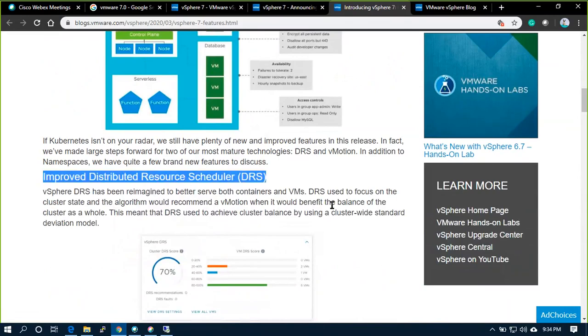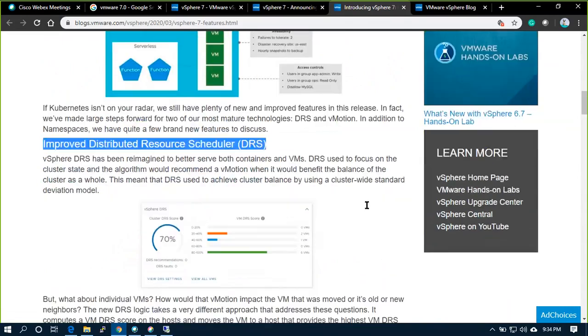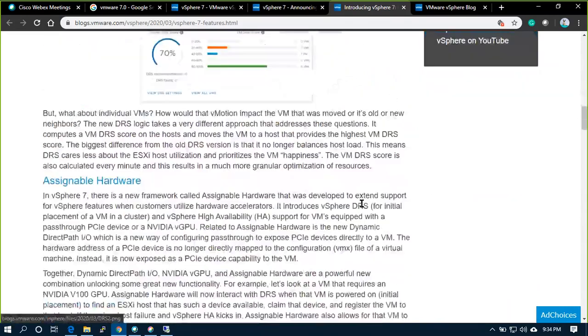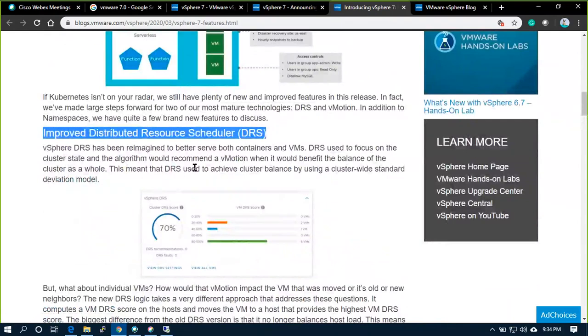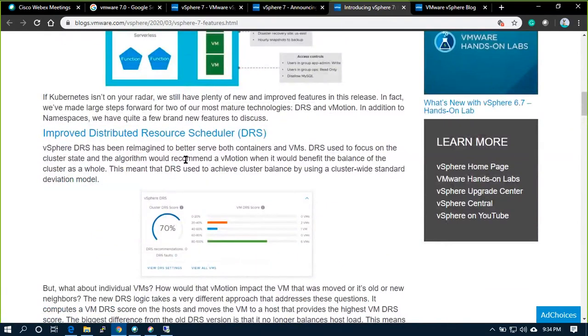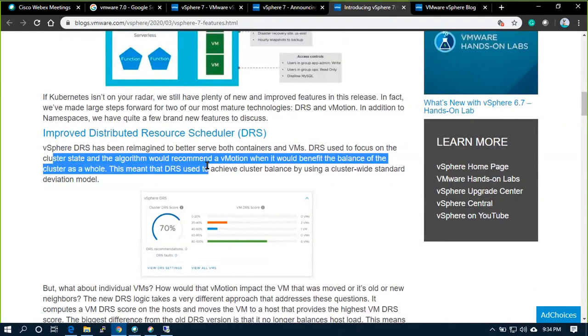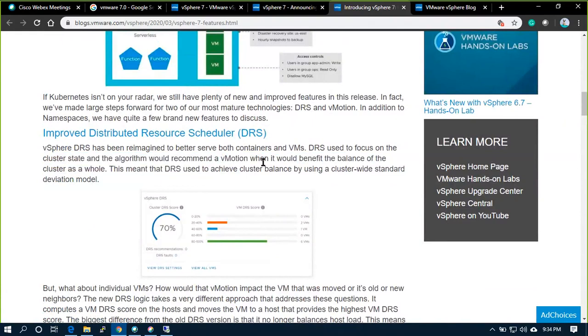The improved distributed resource scheduler DRS is focused on cluster state, and they've refined the algorithm on the backend.